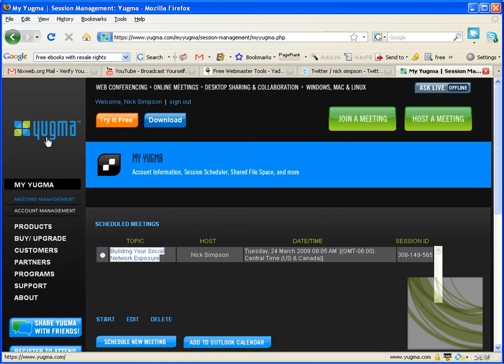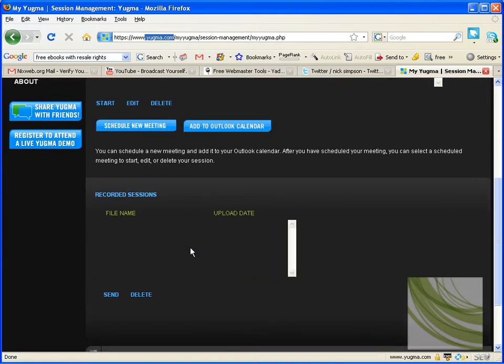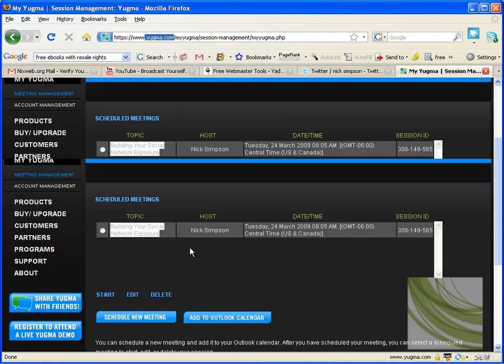Okay? It's YUGMA.com, guys. So go ahead. Go there. Check it out. Get it. It's free. It doesn't cost anything.